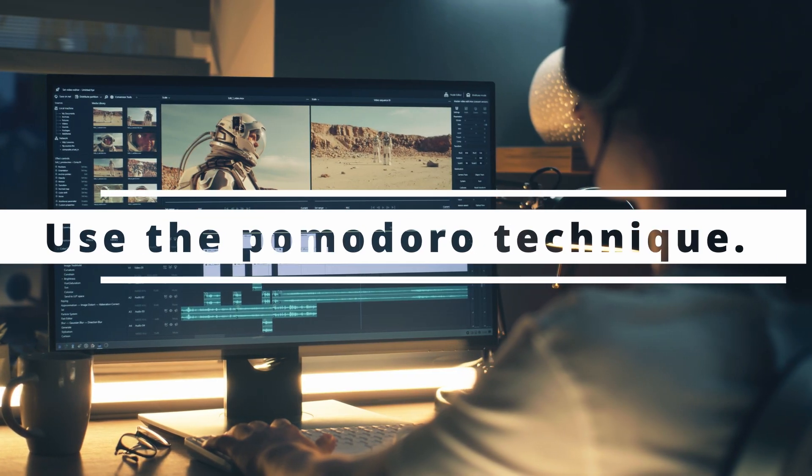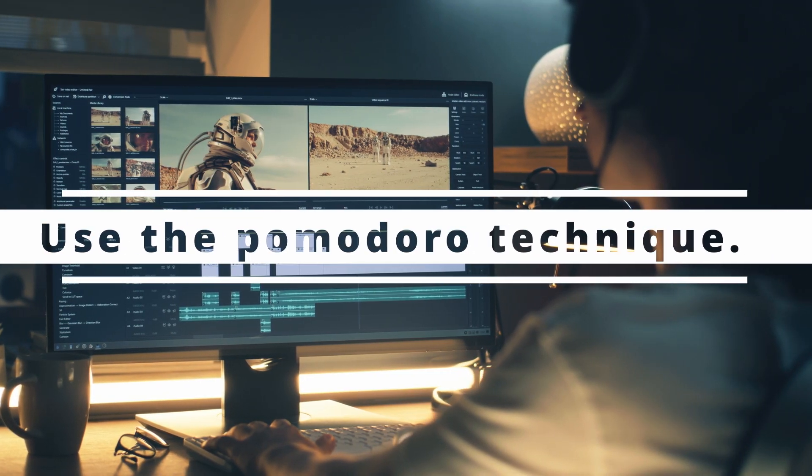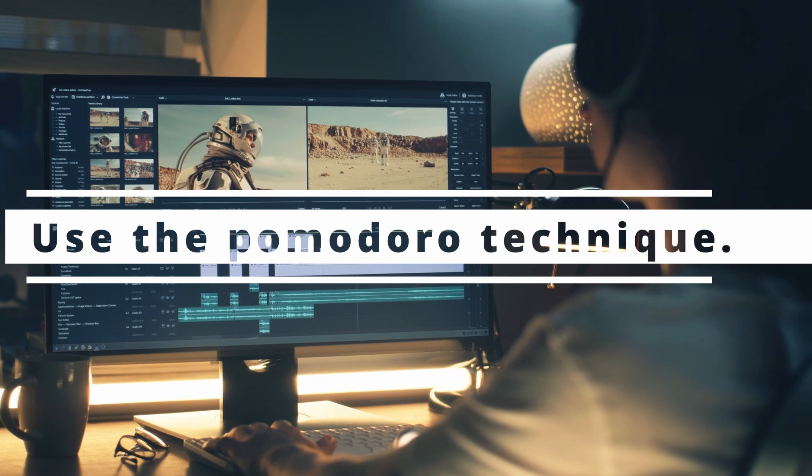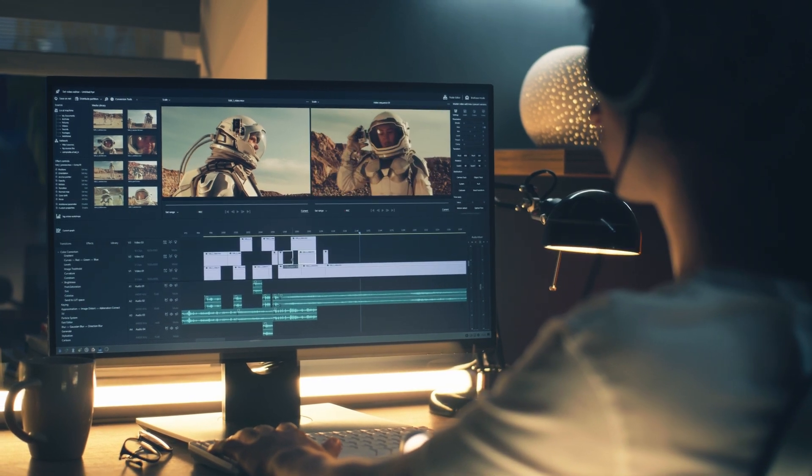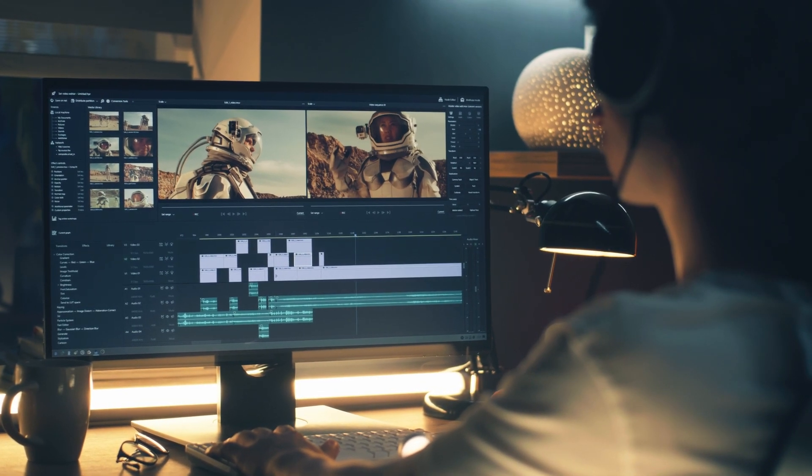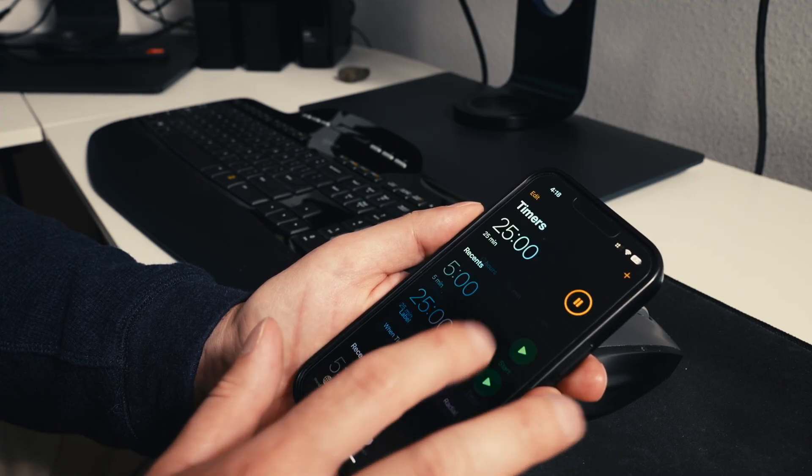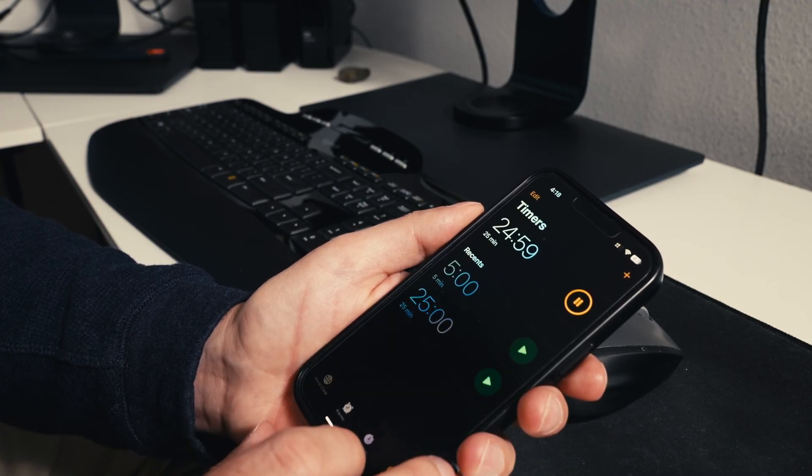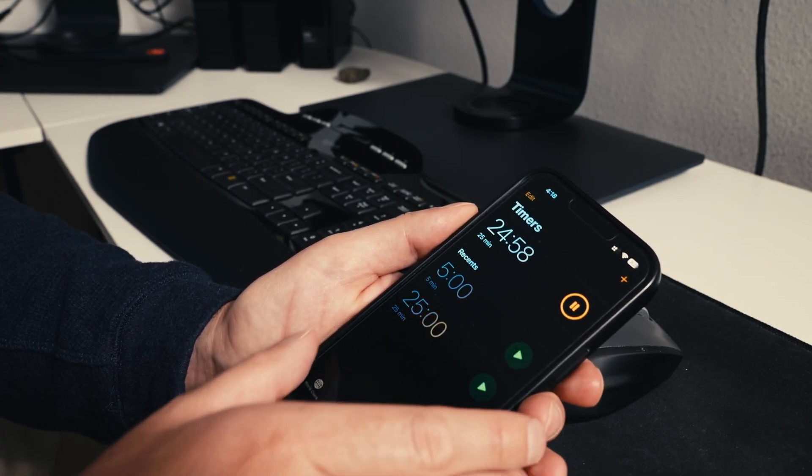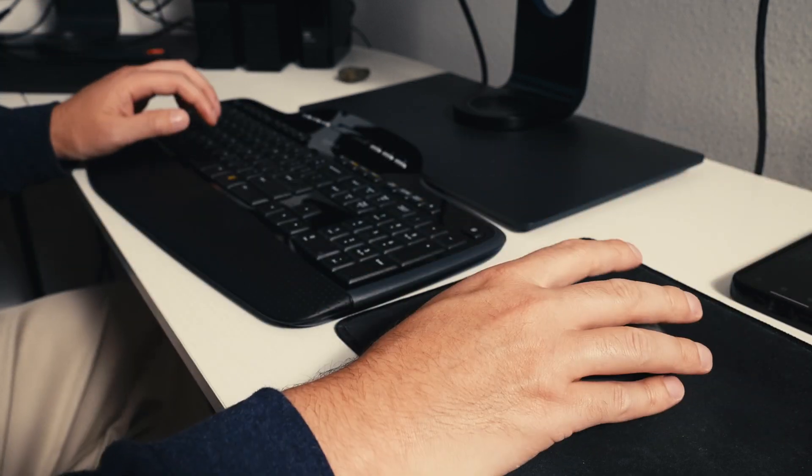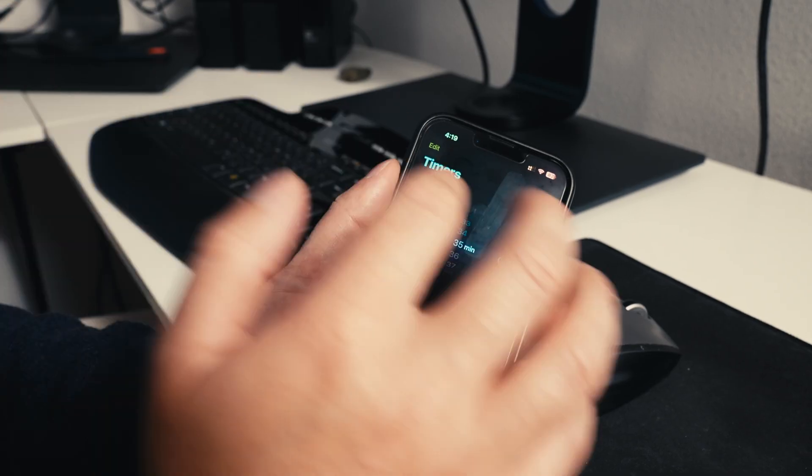That's tip number two. Tip number three: use the Pomodoro technique. Now this goes along with tip number one. What's the Pomodoro technique? You're gonna set a timer. The way that you can start doing this is set a timer for 25 minutes and you're gonna work for that 25 minutes and then you're gonna take a break for five minutes.